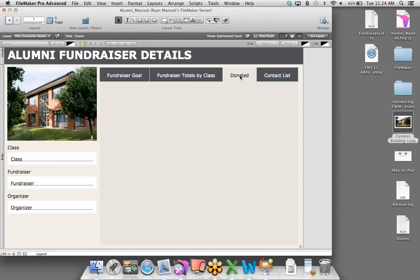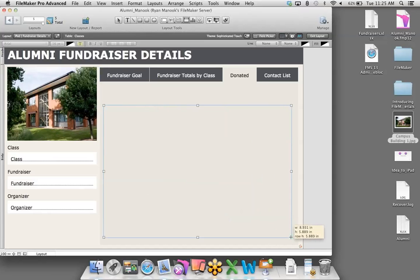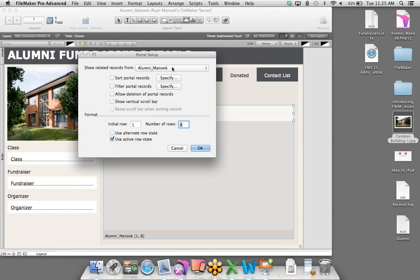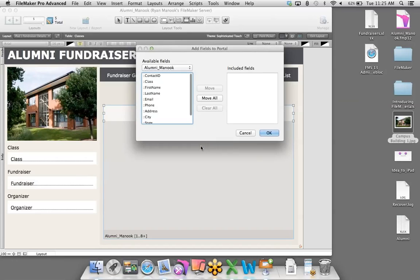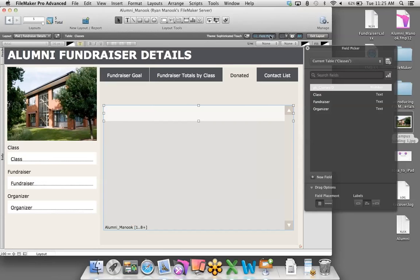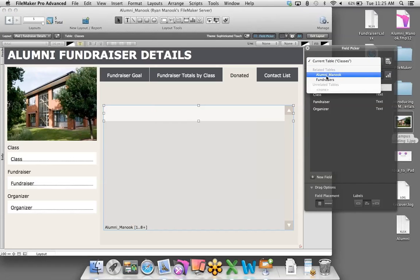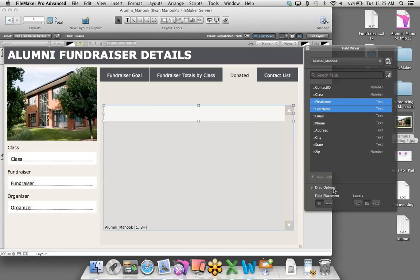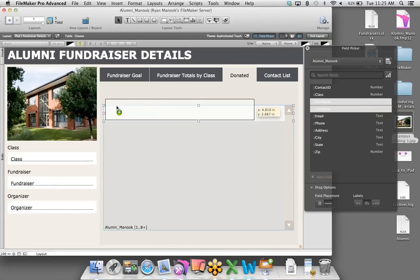On the Donated tab, we want to show everyone who's donated so far. I'll use a portal just like we learned — click on the portal object and draw it onto the layout. I want to show related records from the Alumni table with a vertical scroll bar. Using the Field Picker, I can also choose fields from other tables. I'll go to the Alumni table, choose first and last name, put the fields out horizontally with labels on top, then drag that over. I'll add the amount and donation date fields too, formatting amount as currency.